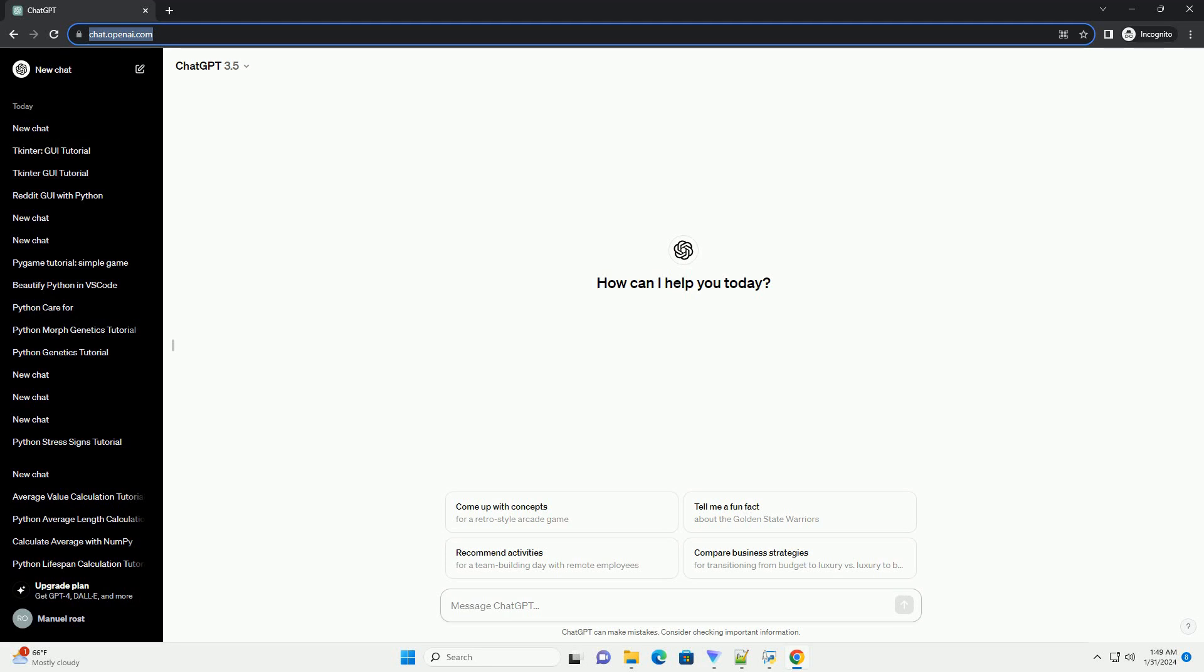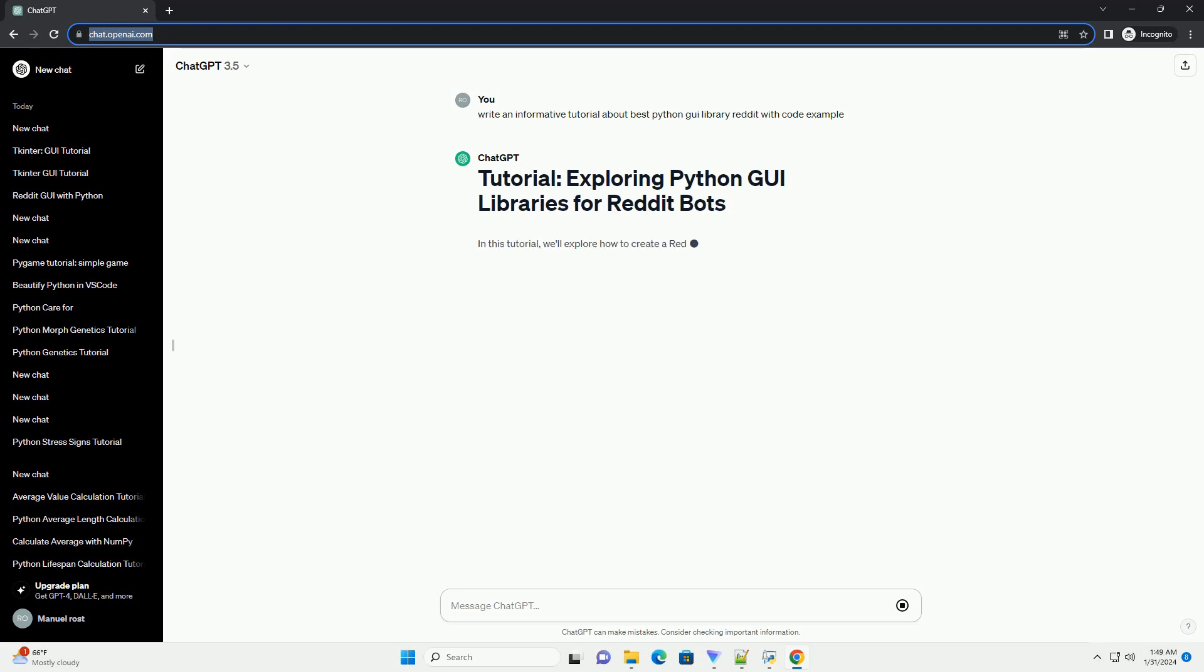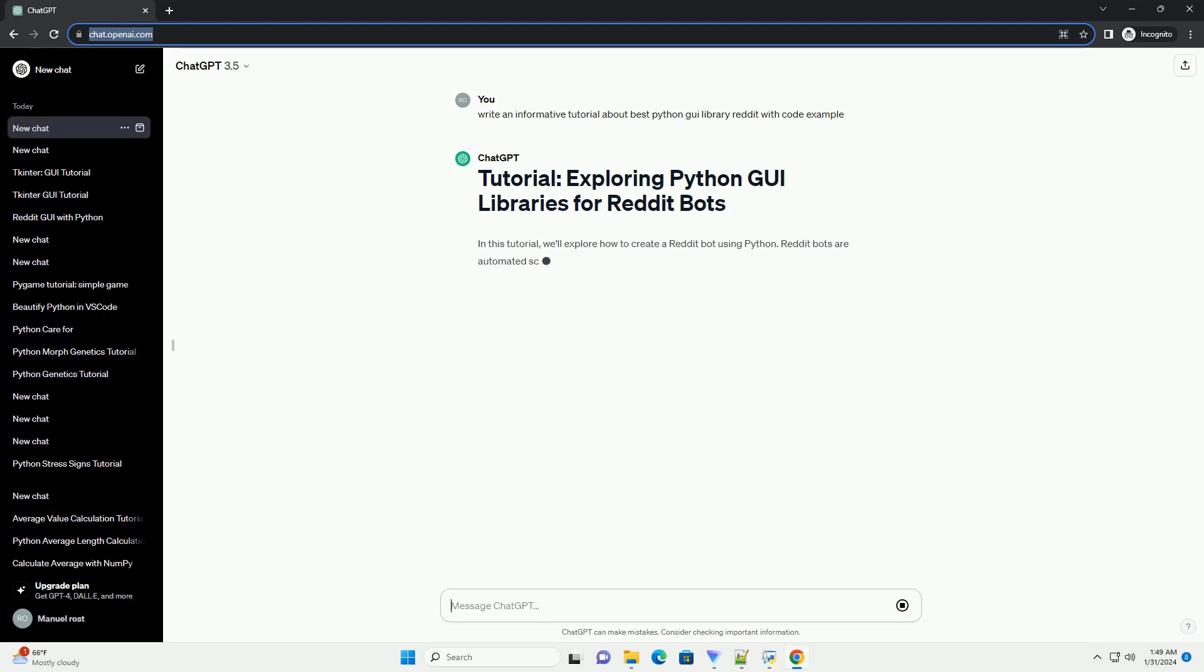In this tutorial, we'll explore how to create a Reddit bot using Python. Reddit bots are automated scripts that interact with Reddit's API to perform various tasks like posting, commenting,